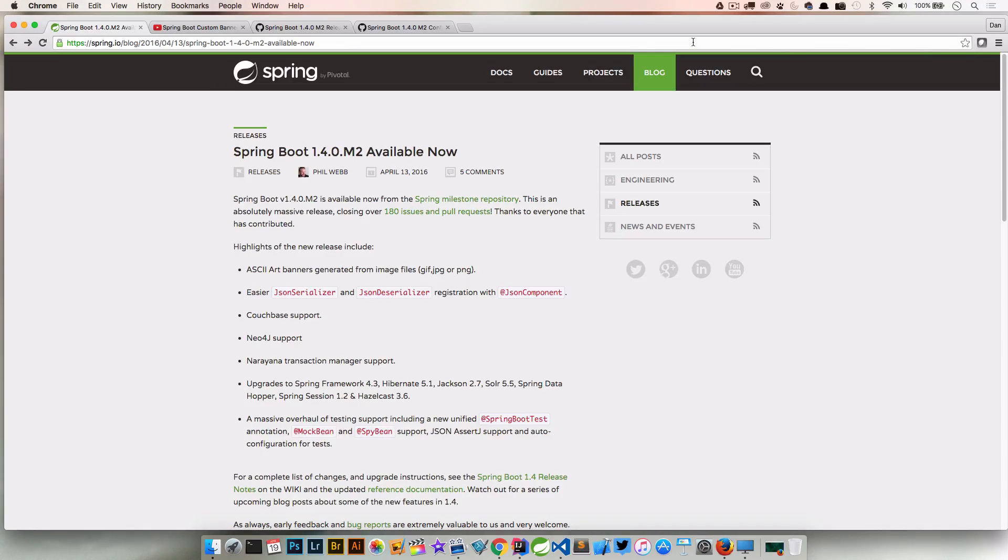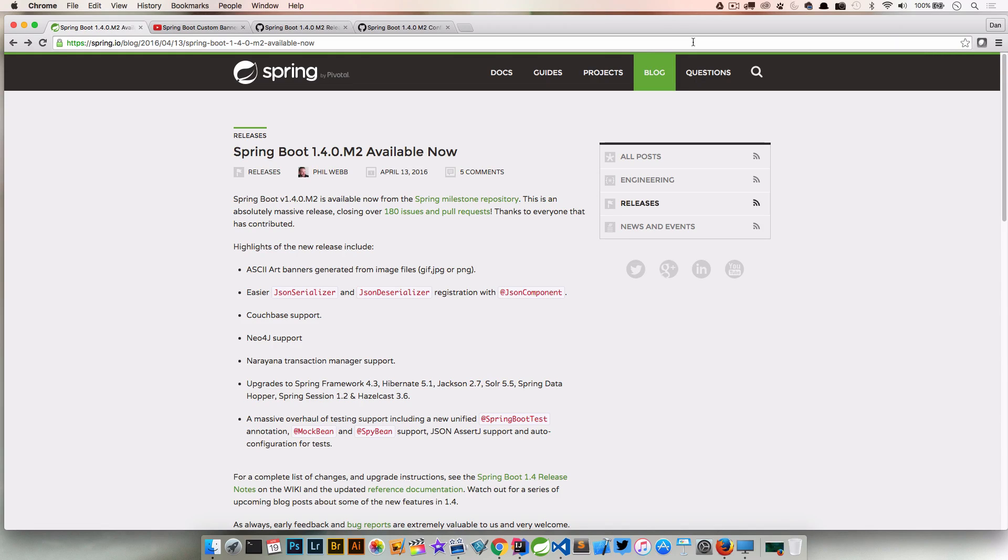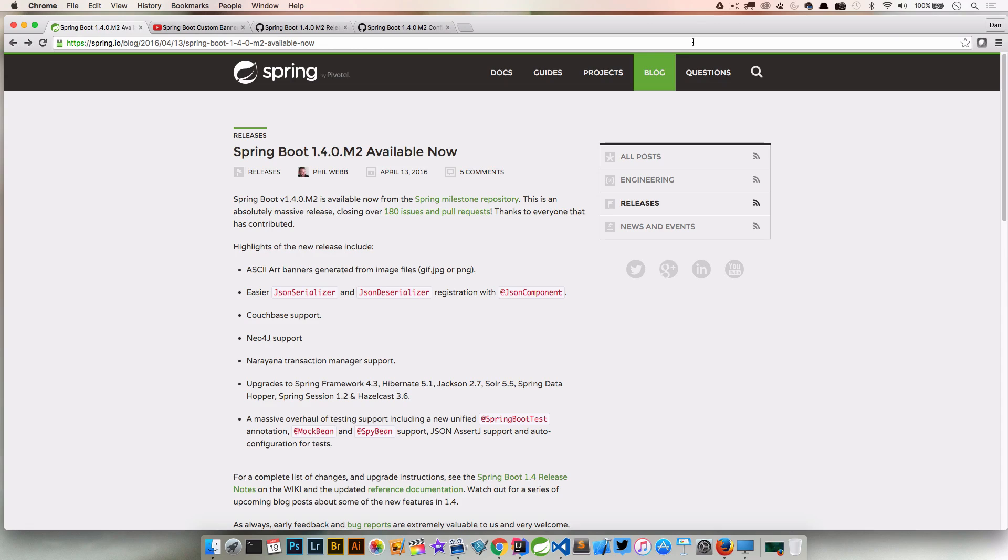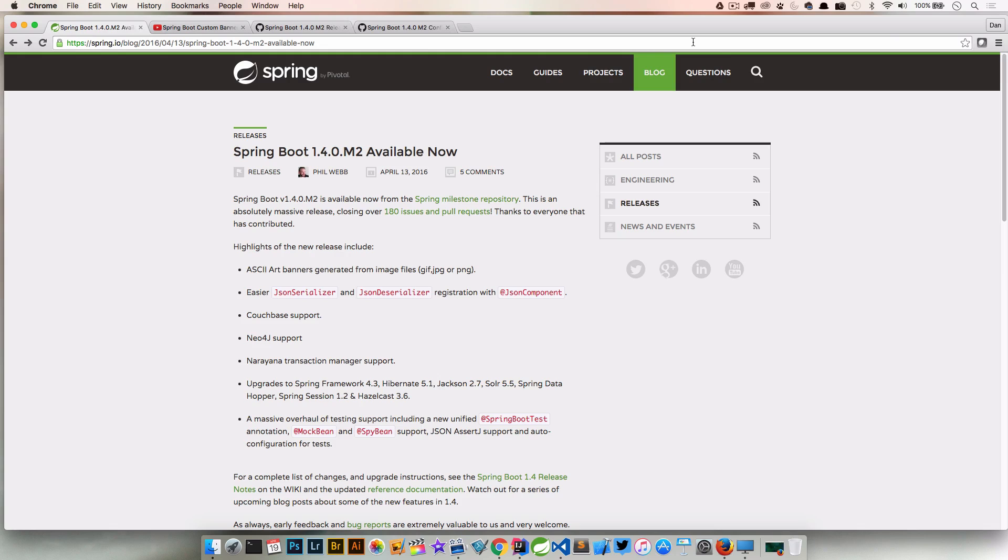Welcome back everyone, Dan Vega here and we are continuing our series looking at some of the new features in Spring Boot 1.4.0. Today we are, without a doubt, talking about the most important feature to hit Spring Boot, and that's the ability to have ASCII art banners generated from image files. I of course joke, but we know that ASCII art is a very important production feature of Spring Boot so we're going to take it seriously today.